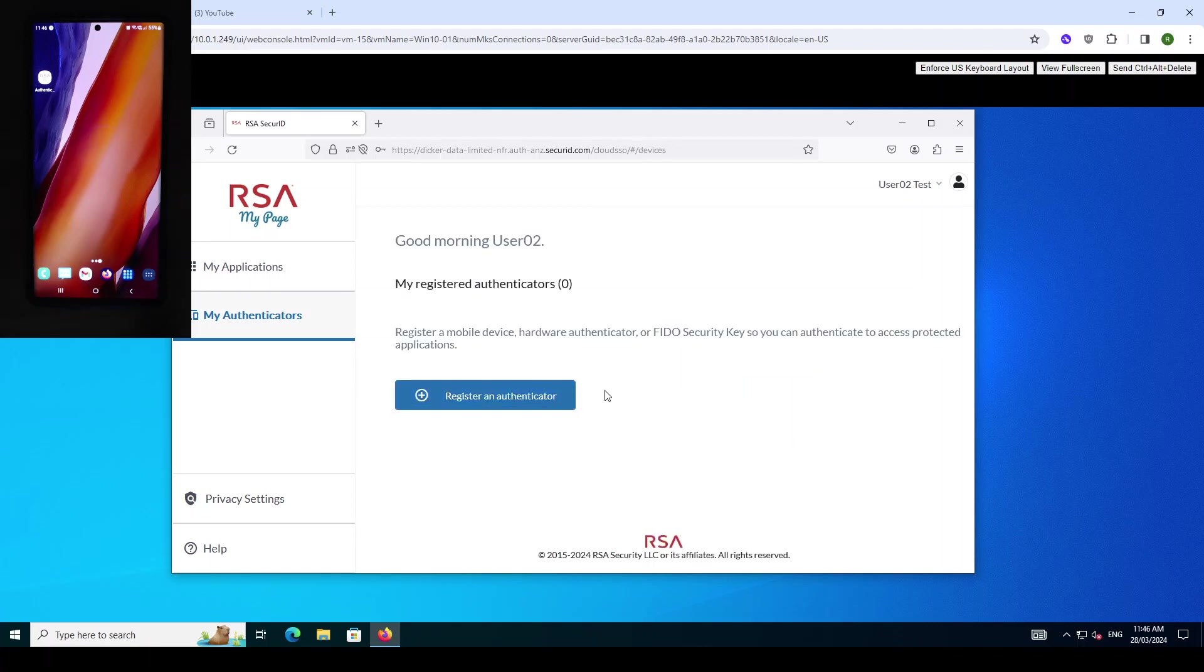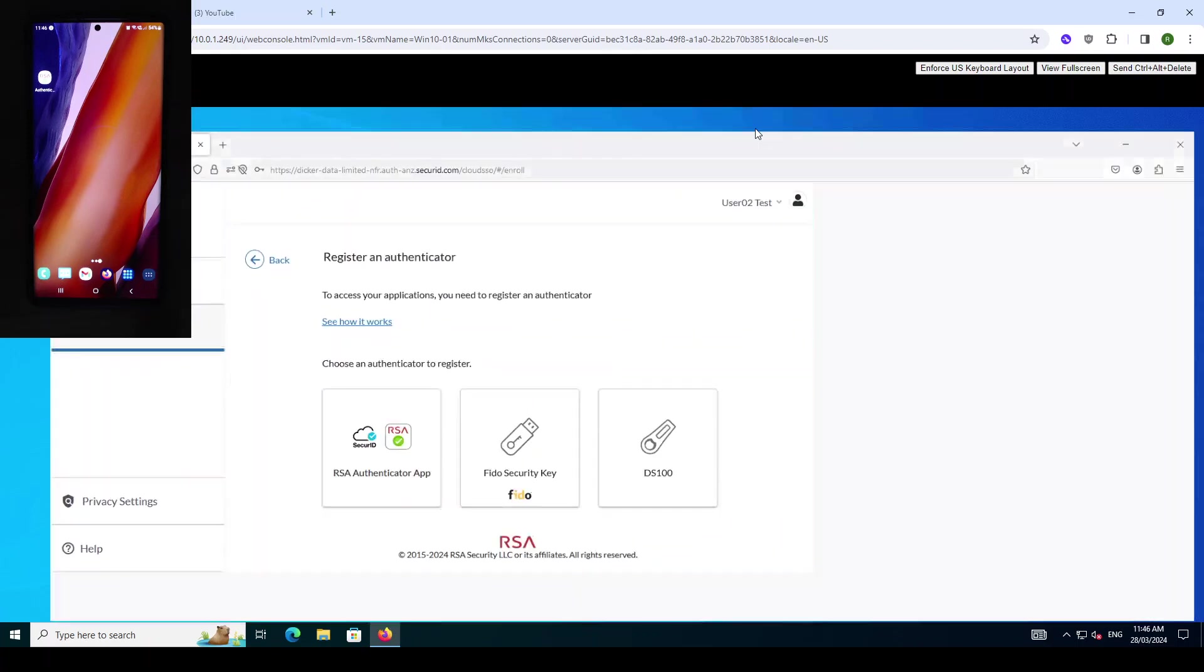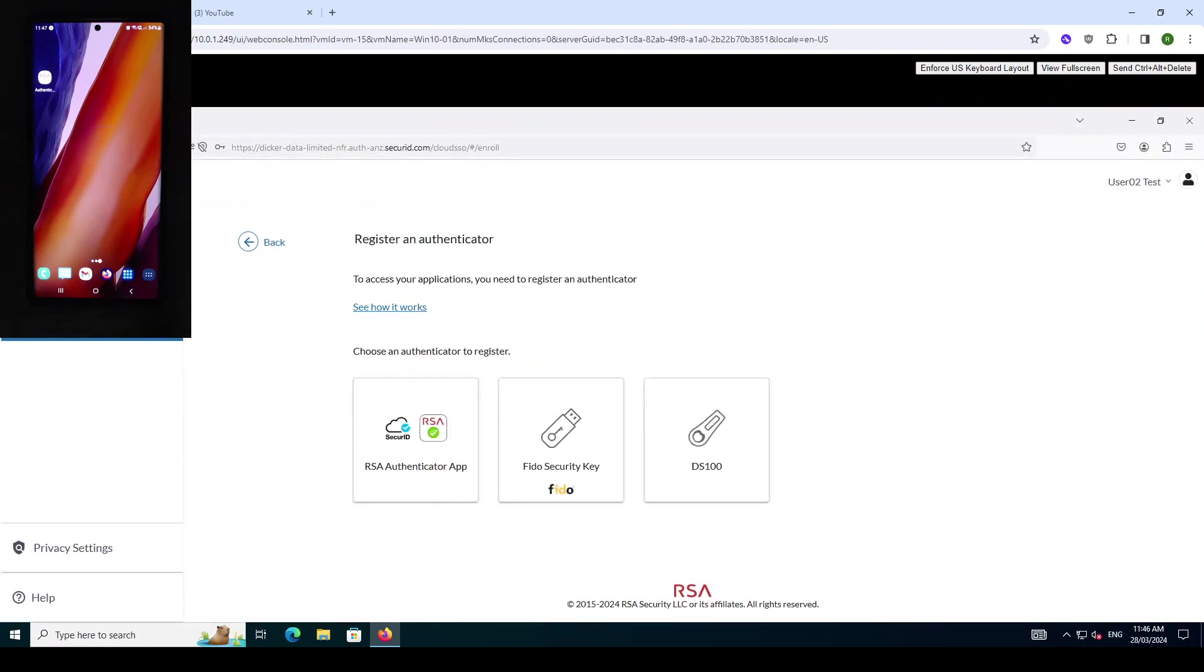The user now has access to the MyAuthenticators page and can register an authenticator. Click on plus authenticator and you can see the three different types of authenticators that a user can enroll and self-manage.